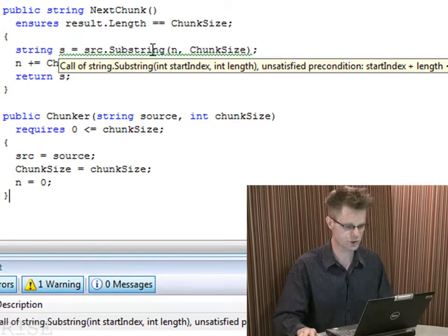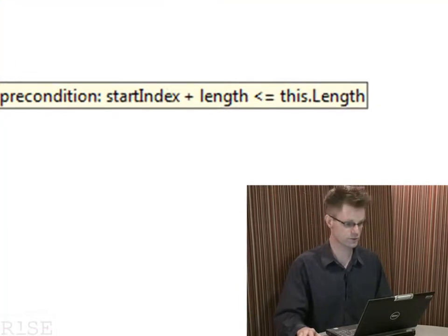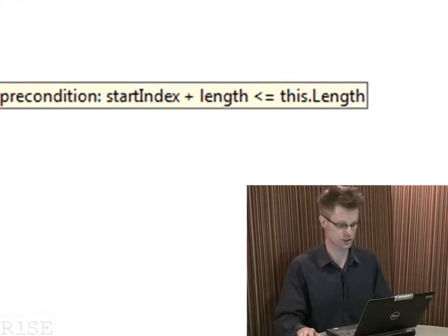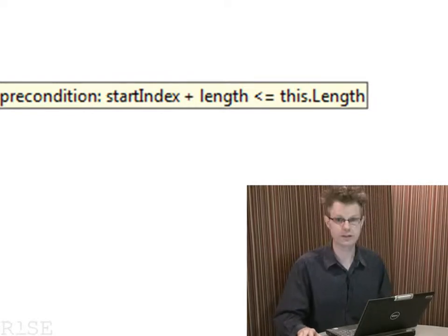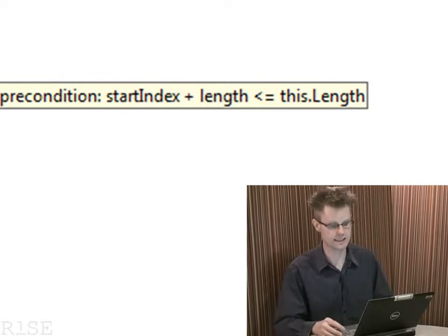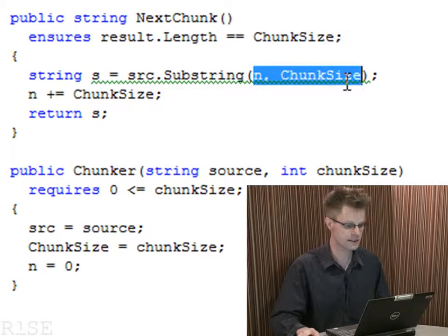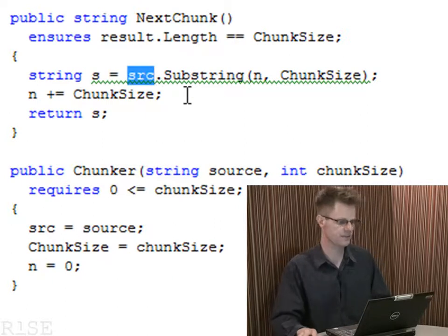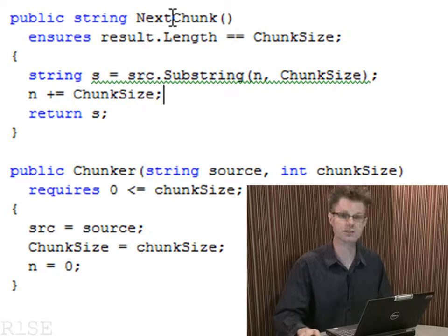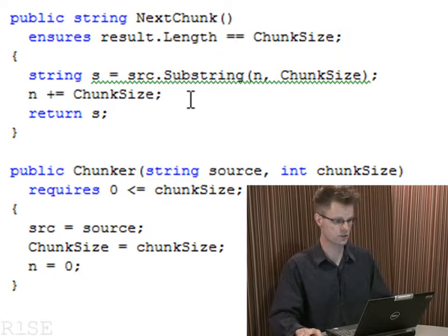Let's go back to the call to substring. We've managed to get through two of the preconditions, but working with specifications means it checks that we're always doing things right. The third precondition we're now getting a complaint about says that the start index plus the length must not exceed the length of the string we're operating on — in other words, n plus the chunk size should not be greater than the length of src. But in fact that might be the case here: if someone keeps calling nextChunk repeatedly, we're eventually going to run out of string. So this code has some problems.